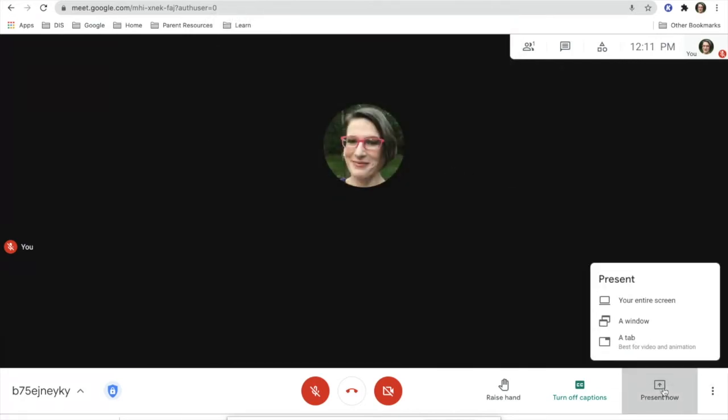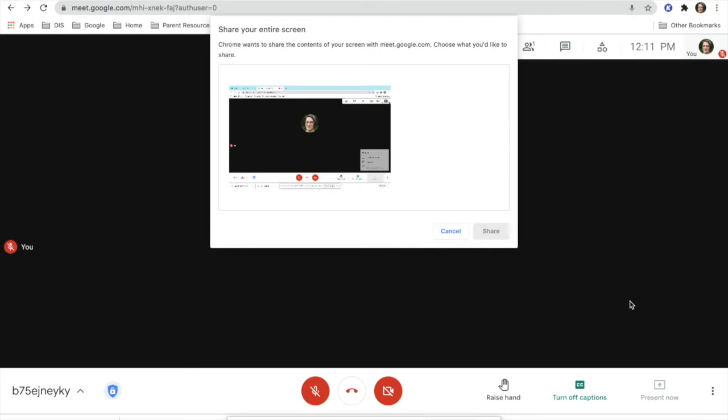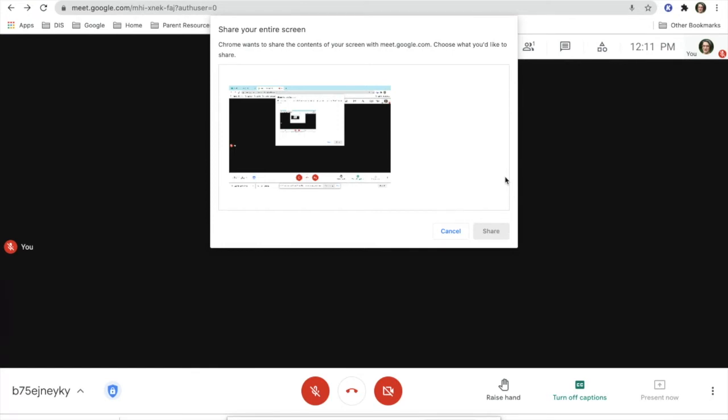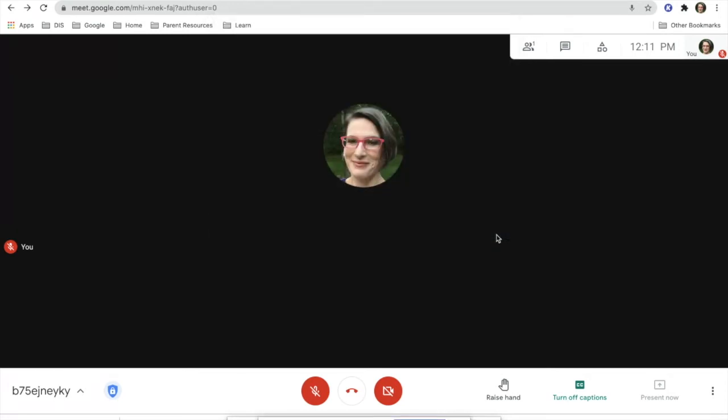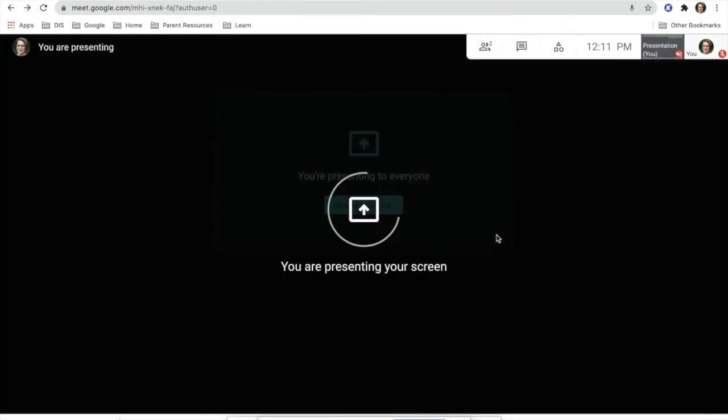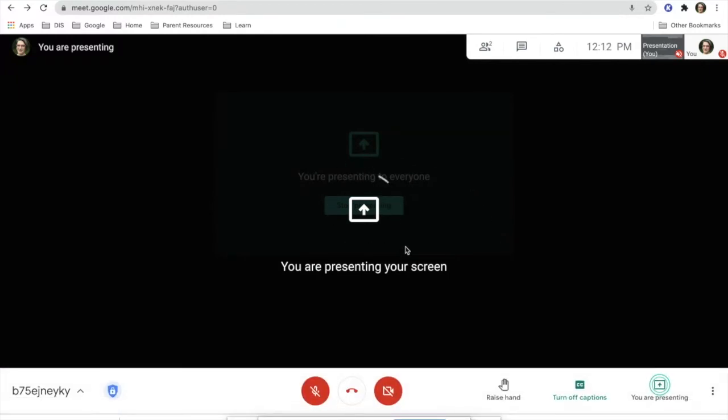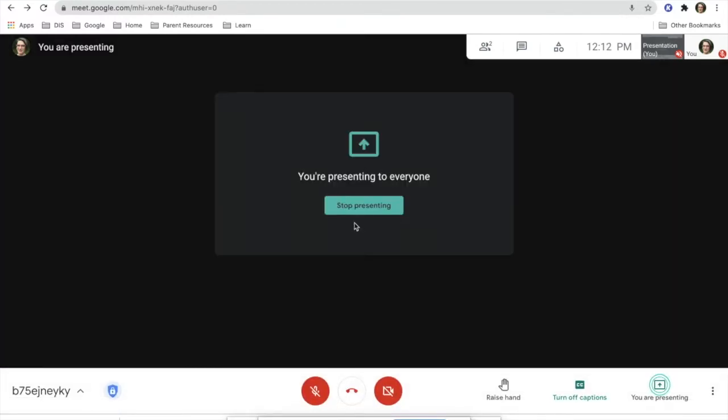You can also choose your entire screen, which gives the option of then going outside onto your desktop or other applications on your MacBook or Chromebook or iPad. You'll click share and now it will tell you you are presenting your screen.